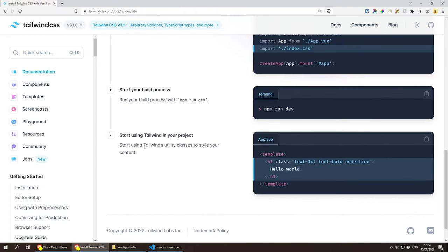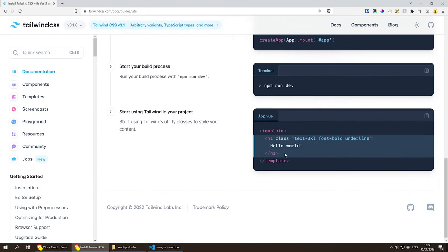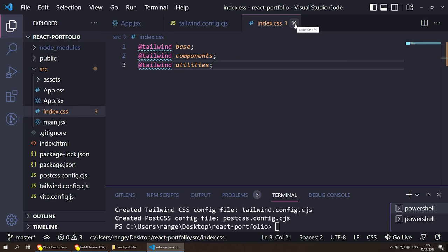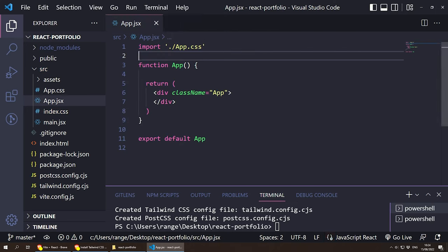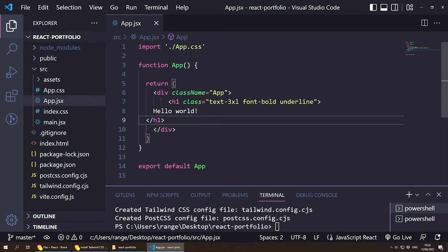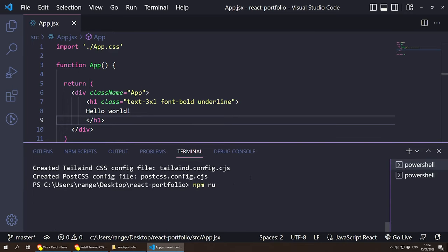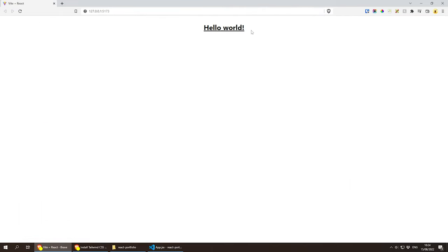To test Tailwind CSS, let's copy a little bit of HTML from the Tailwind docs and paste it inside app.jsx, then run npm run dev. Going back to the website and refreshing, we can see 'Hello World' with an underline styled by Tailwind CSS, which means our Tailwind CSS installation was successful.